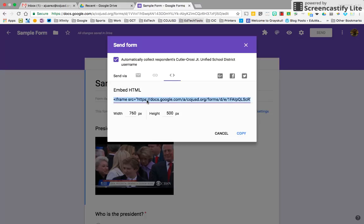And you can paste it into your website editor. Again, this is just a variety of ways which you can share the form or send it to someone else.